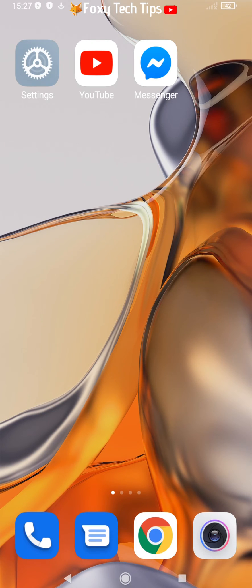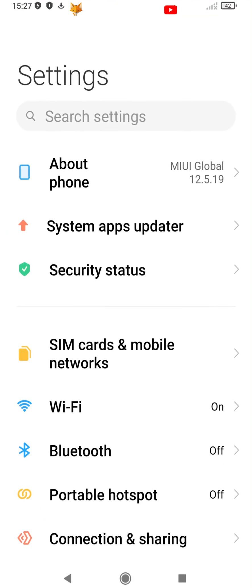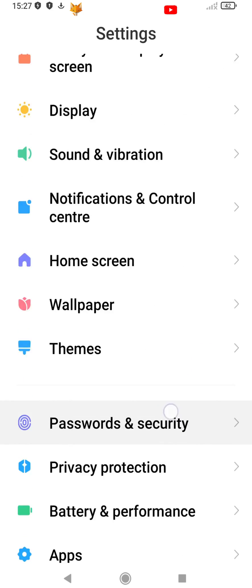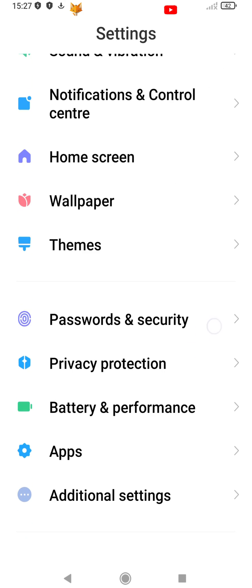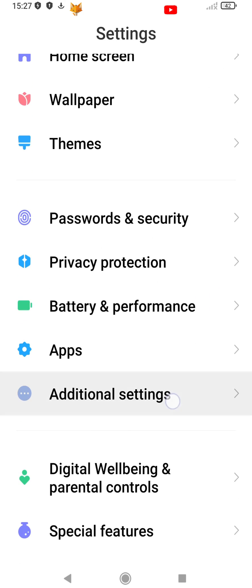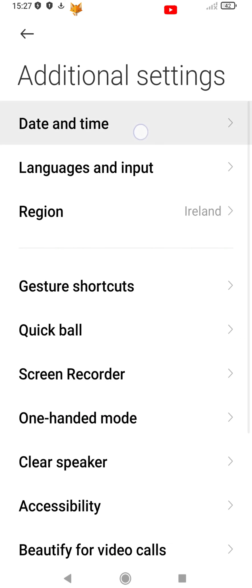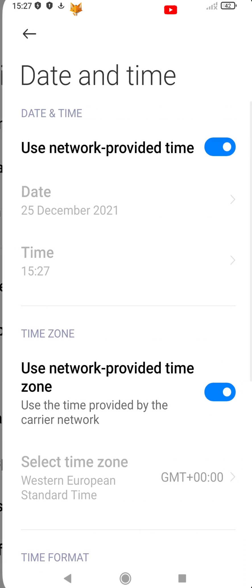Start by opening the settings app. In settings, scroll down and select additional settings. Now select date and time.